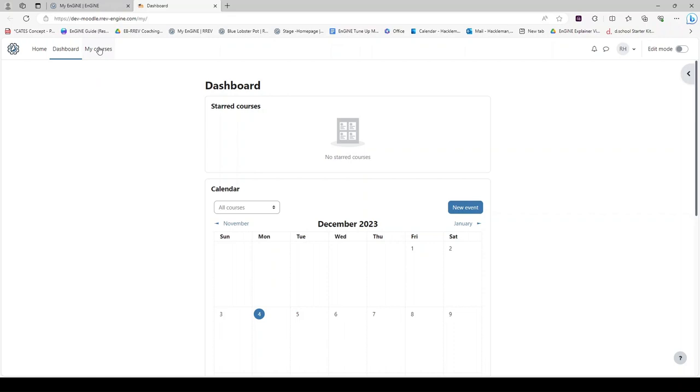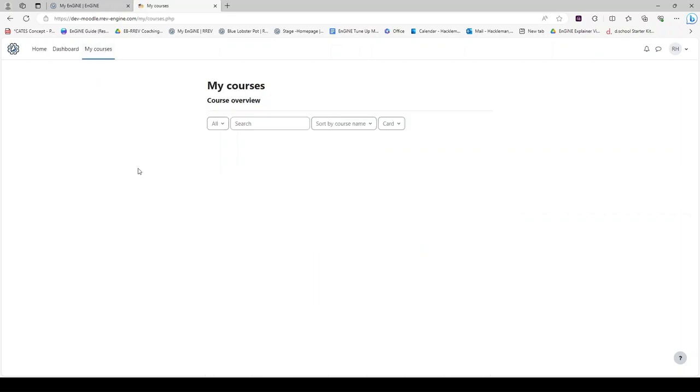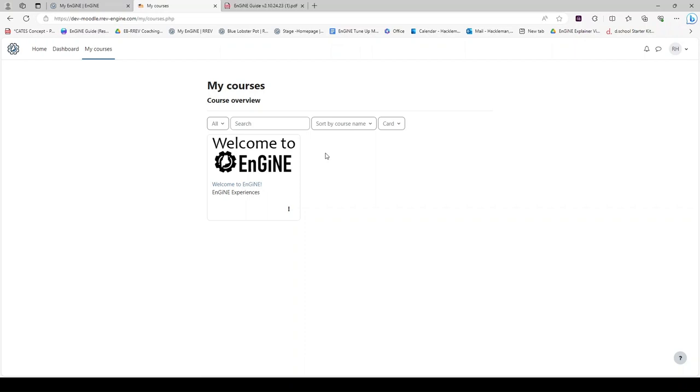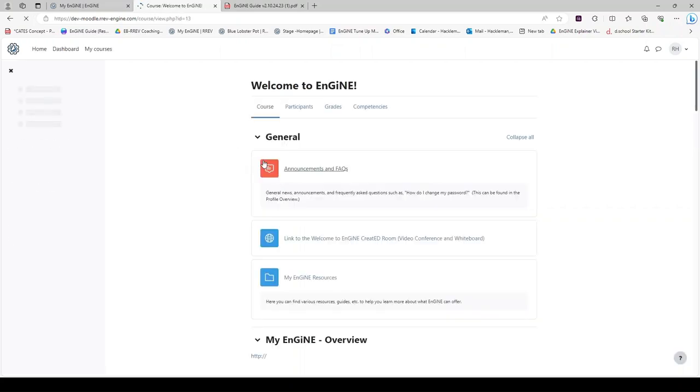If you click on My Courses, you will see that you have automatically been enrolled in the Welcome to Engine LMS course. This course contains some resources that will help you get started with Engine. Click on the course to open it.